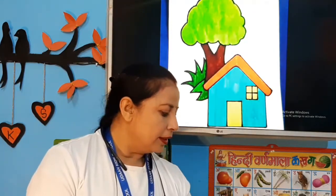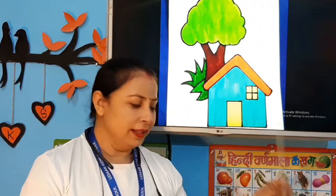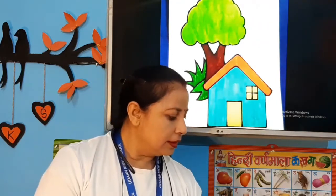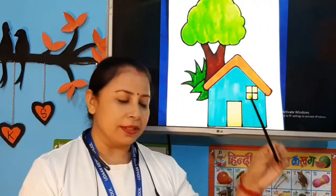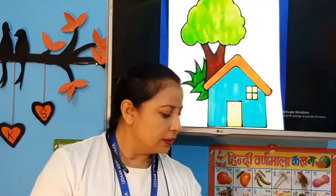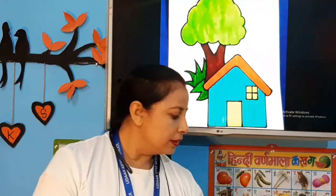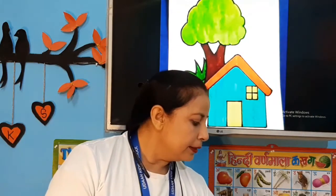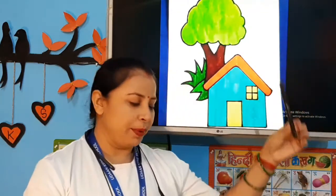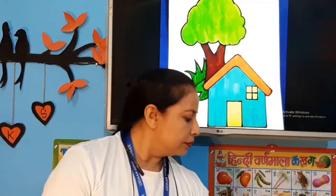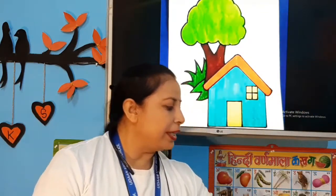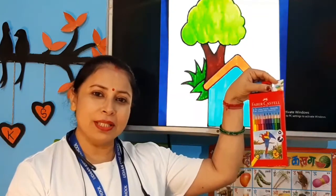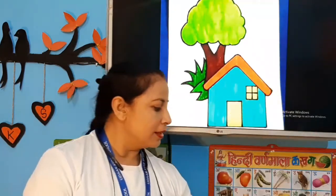For that we need the things: a scale, a pencil, an eraser and sketch pen. Finally, colors — pencil colors. And you can use a drawing copy.